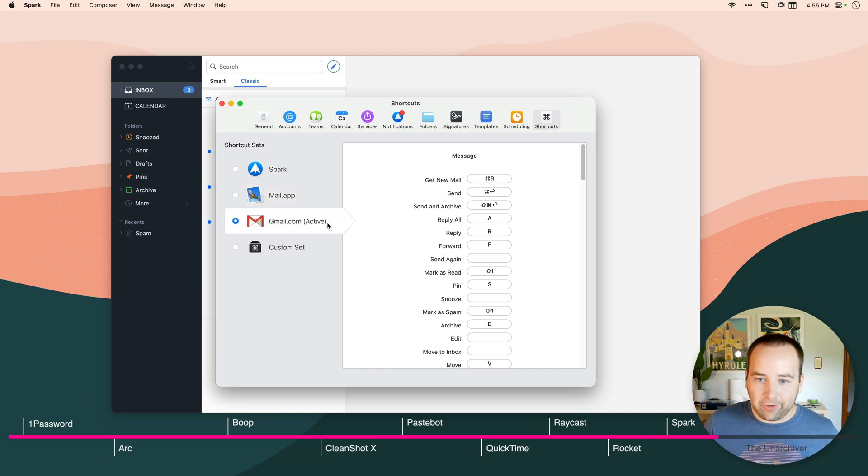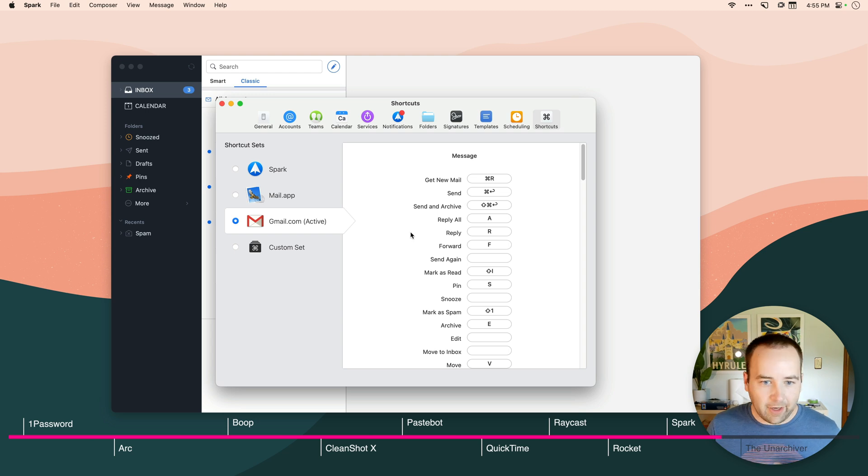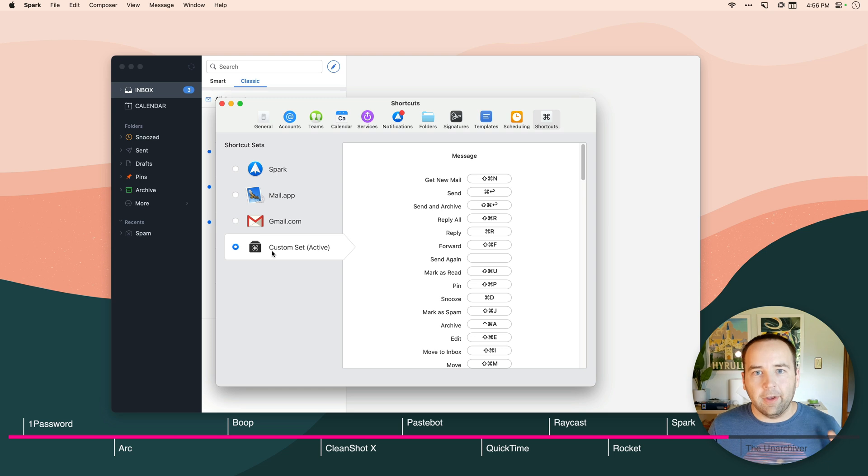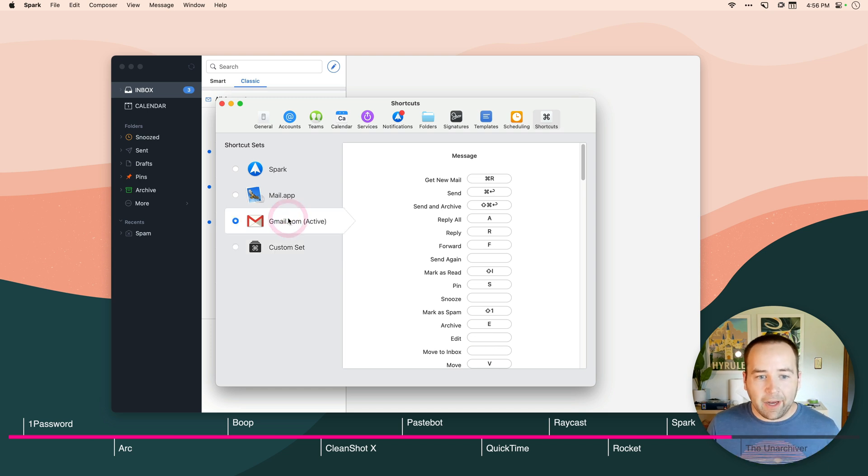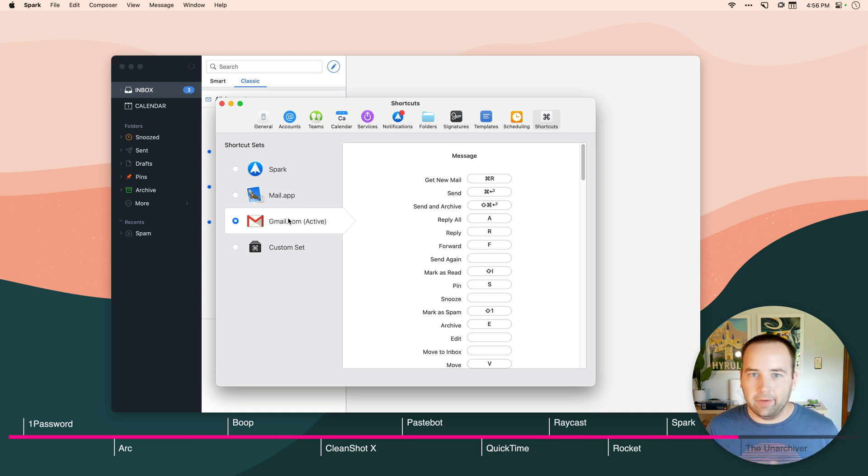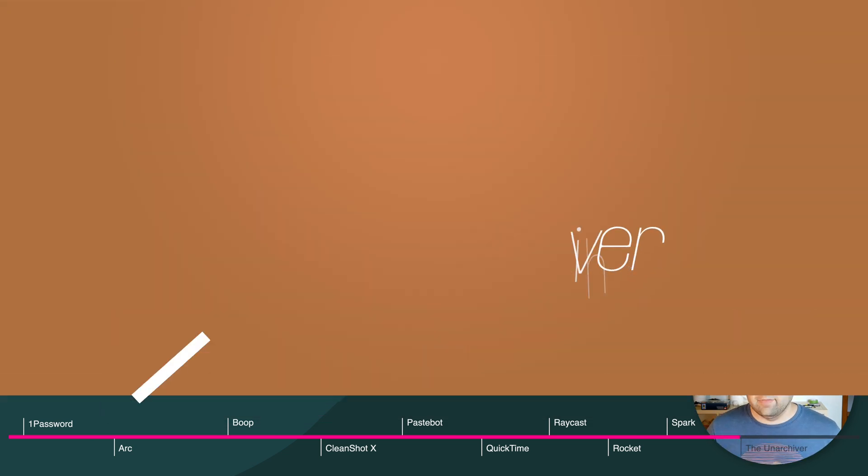You can use Gmail's, which I actually prefer. I think these are awesome, super quick, and I've just gotten used to them over the years. Or if you want to customize it yourself, customize it yourself. All of these are available here. And I don't see a lot of email clients giving you this much control over your keyboard shortcuts. So I'd love to see it in Spark.